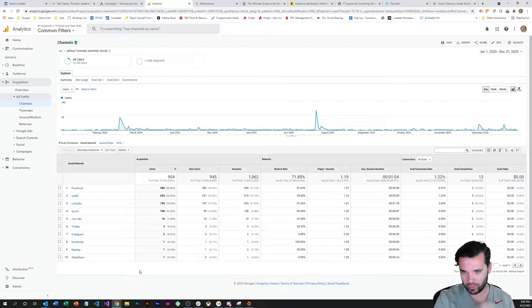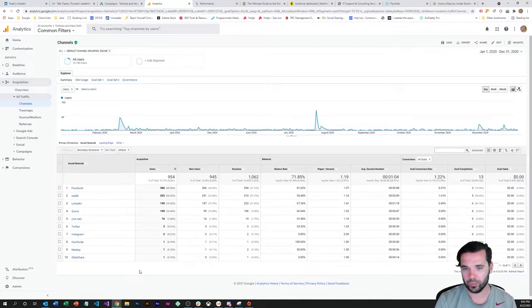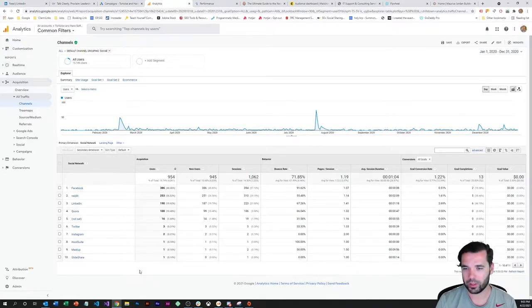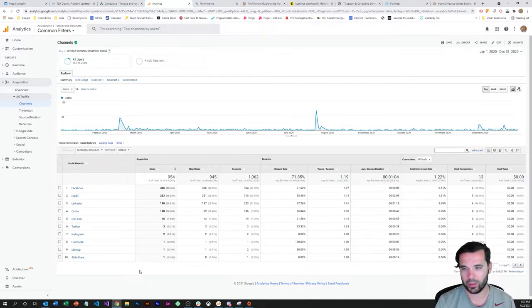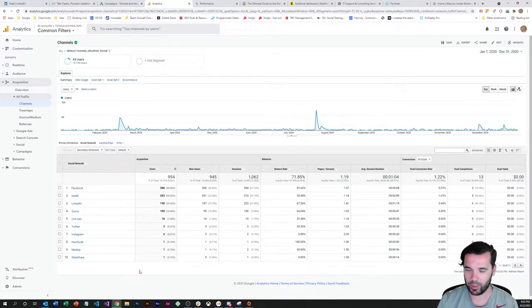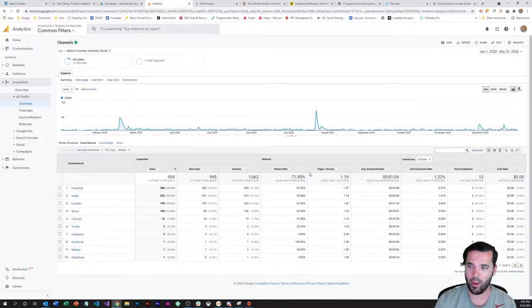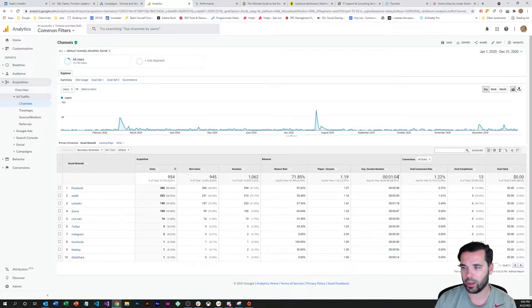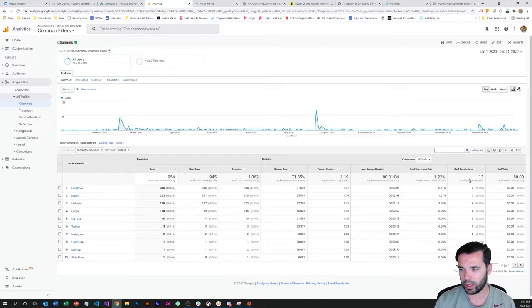This is a good kind of starting point to see just raw figures. We had roughly a thousand users last year. Almost all of those were new users and sessions, about a thousand so a couple people had repeat sessions. Bounce rate 70% not too bad, pages per session 1.19 and an average session duration of 1:04 which is anything over a minute, usually pretty good.